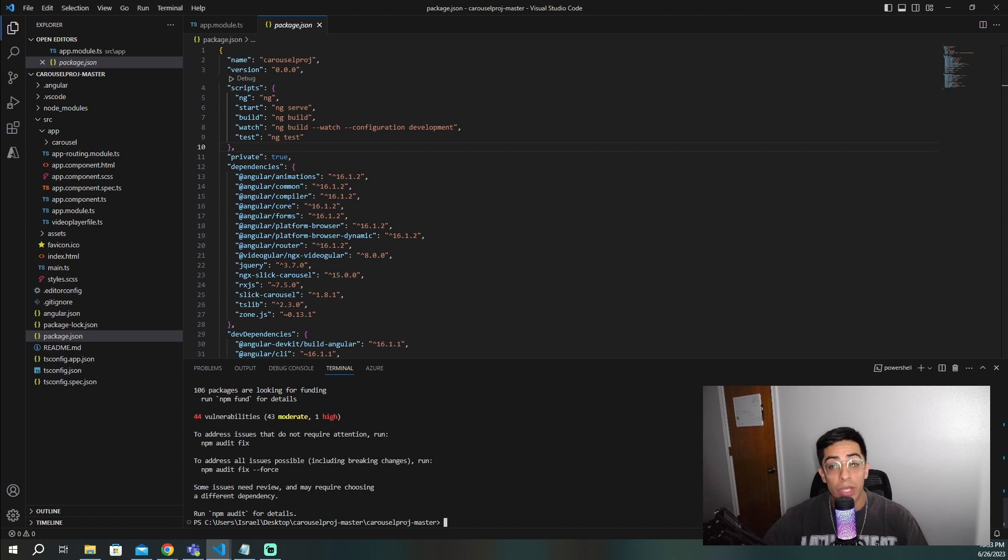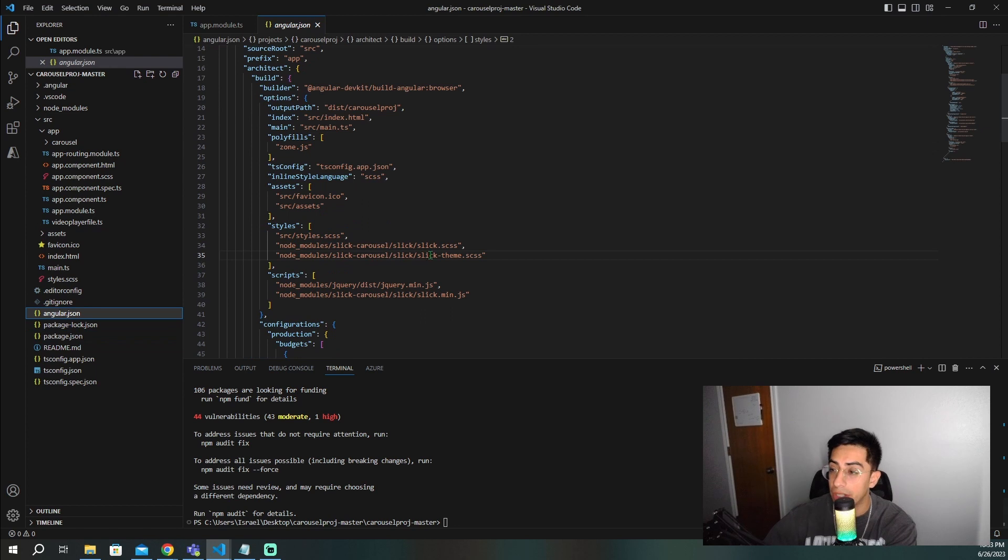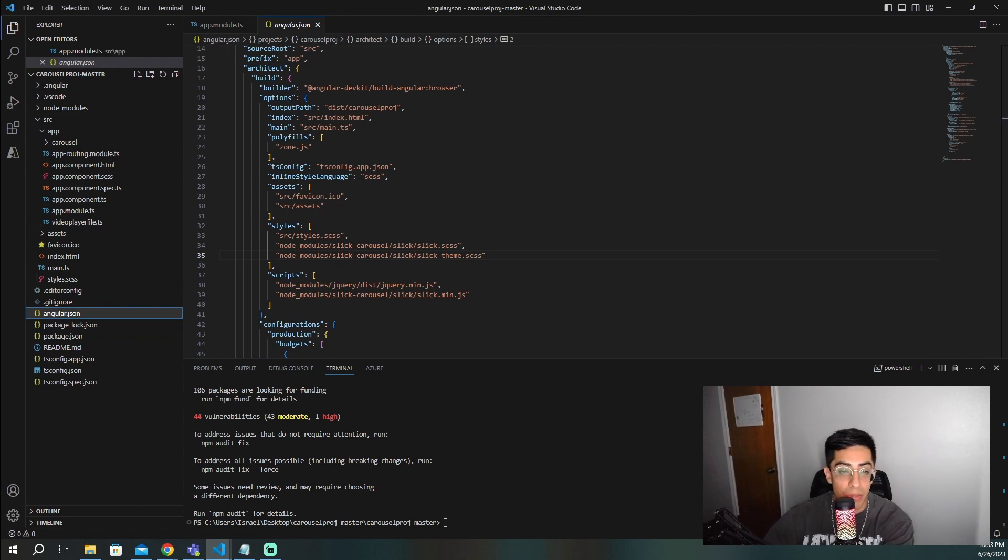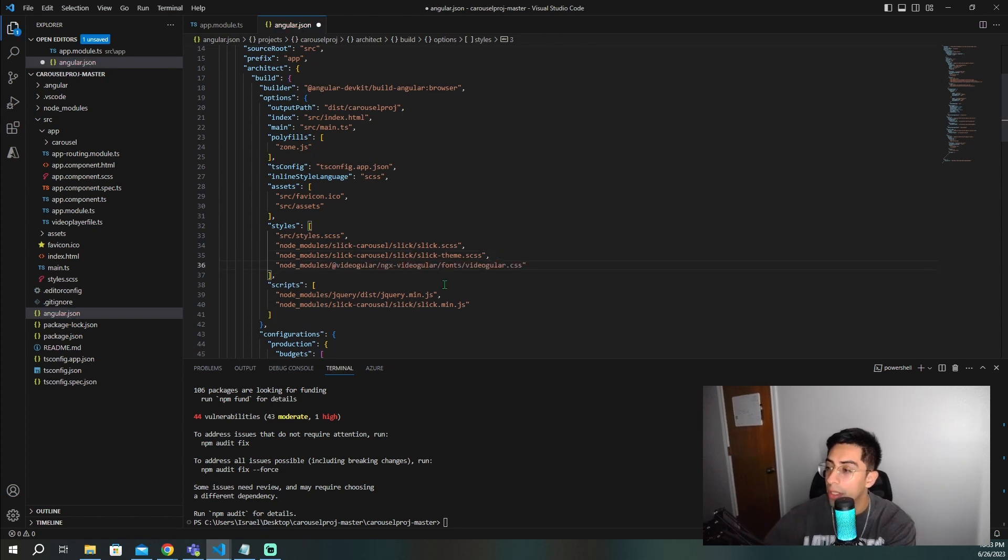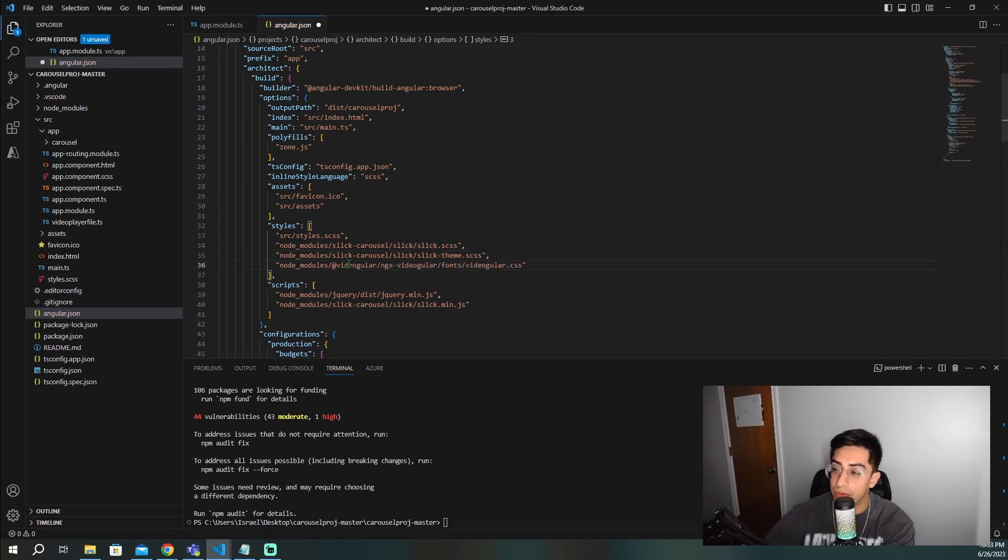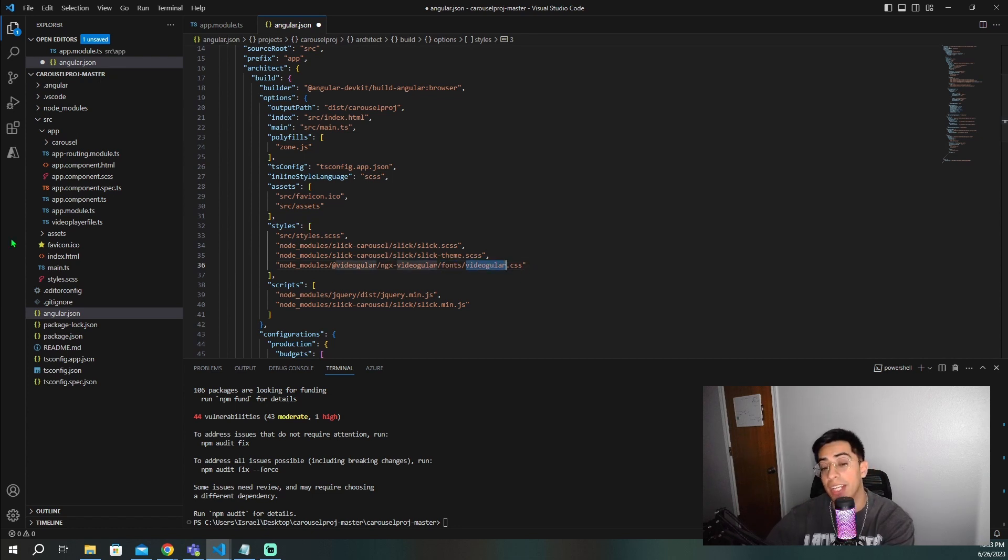And now that we have those two done, we now need to go and add the icon fonts. So you're going to have to open up your angular.json, go down to your styles, and you're going to need to copy in this line. So it's going to go right here. And it's going to be this node modules backslash videogular and then the fonts and the CSS that the video player is going to need.